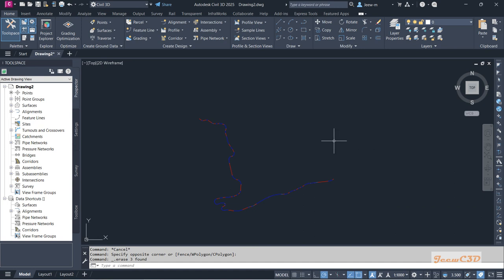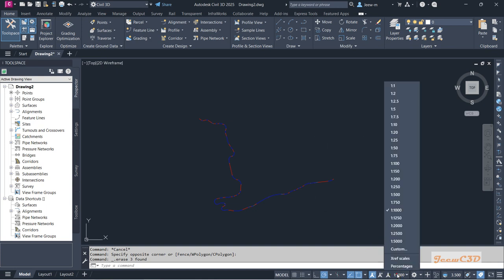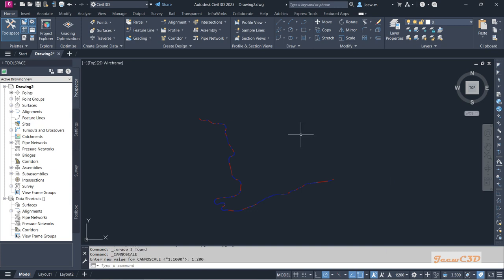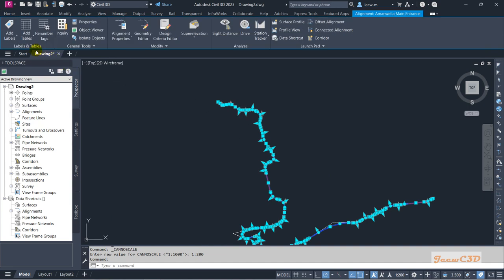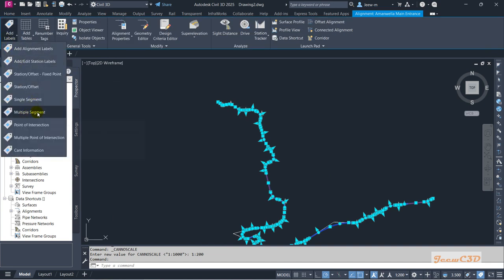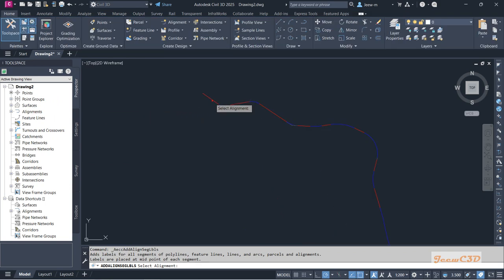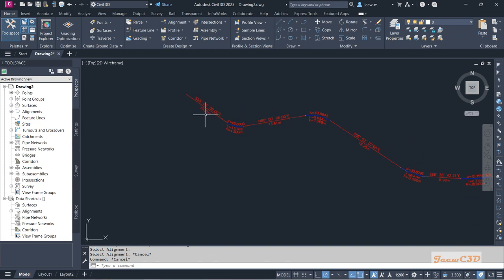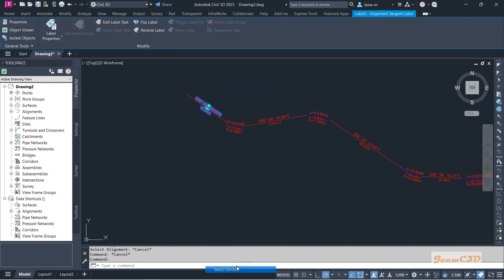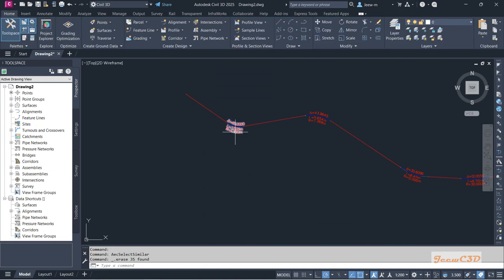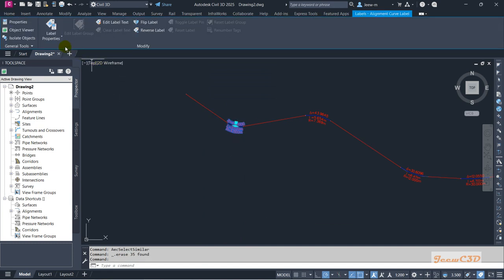In this workaround you have to create a new alignment instead of the current alignment. I will first show you what the issue is when we add curve numbers — curve tag labels — to curves in an alignment. First I will change my scale to 1:200 so that I can see the curve labels clearly. I select the alignment, go to Add Labels, go to Multiple Segments, and select this alignment. I get many labels here, so I will delete the labels in the straight sections and select the curve labels.